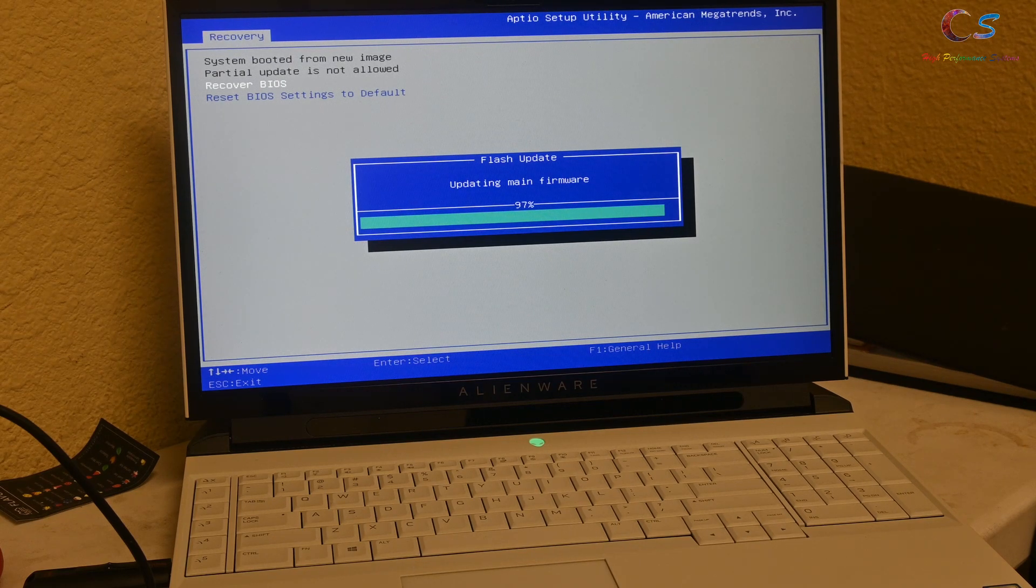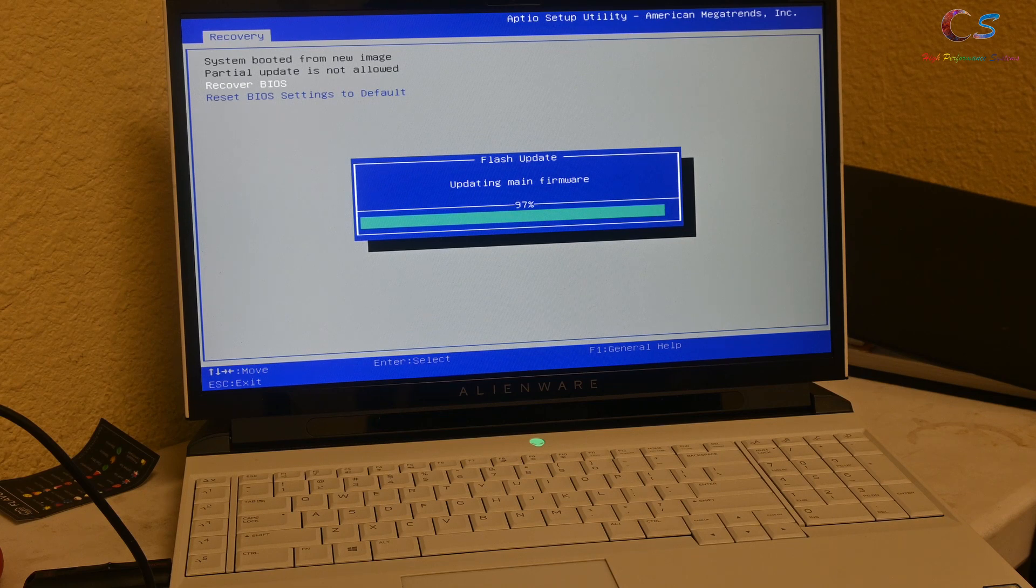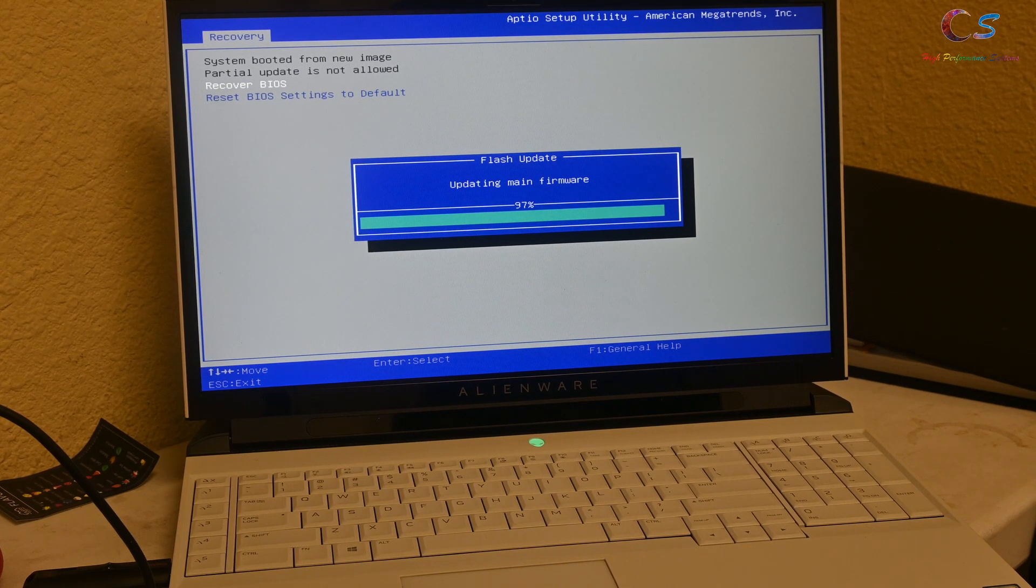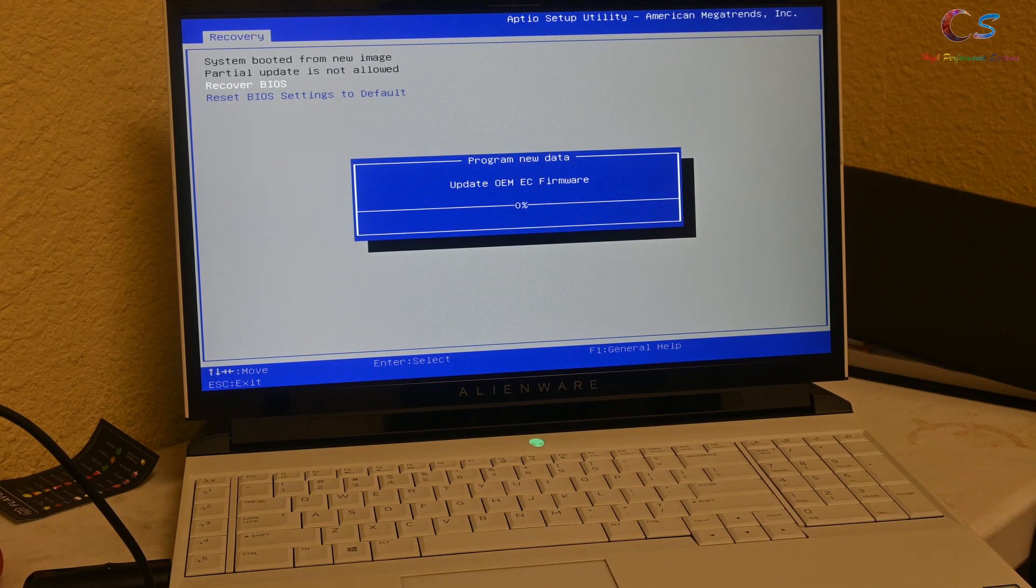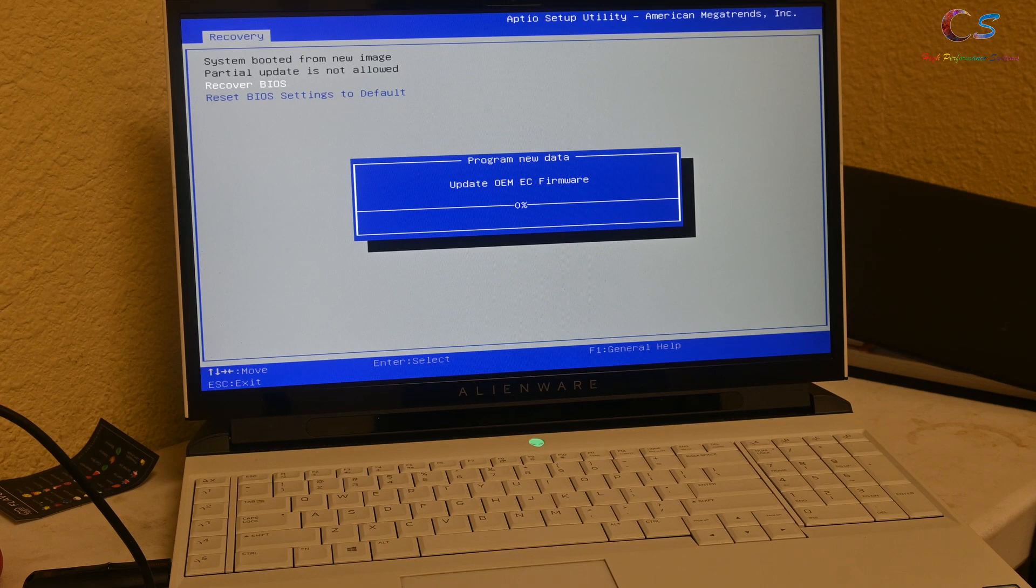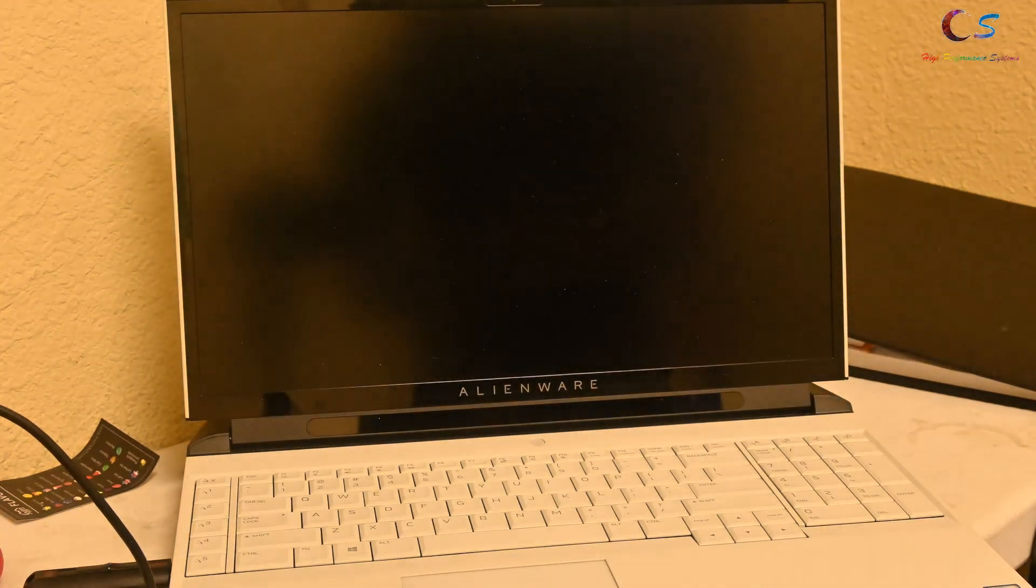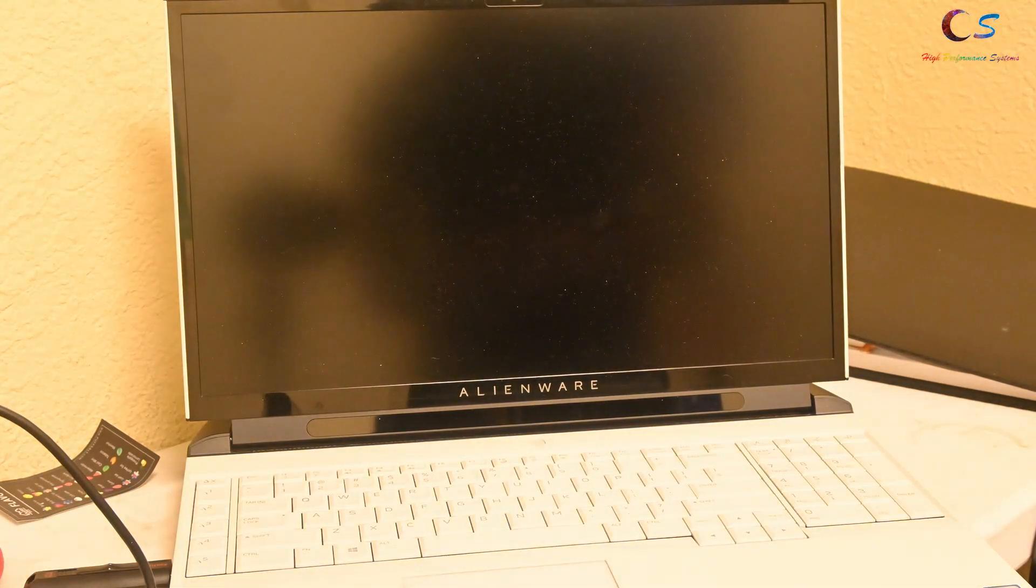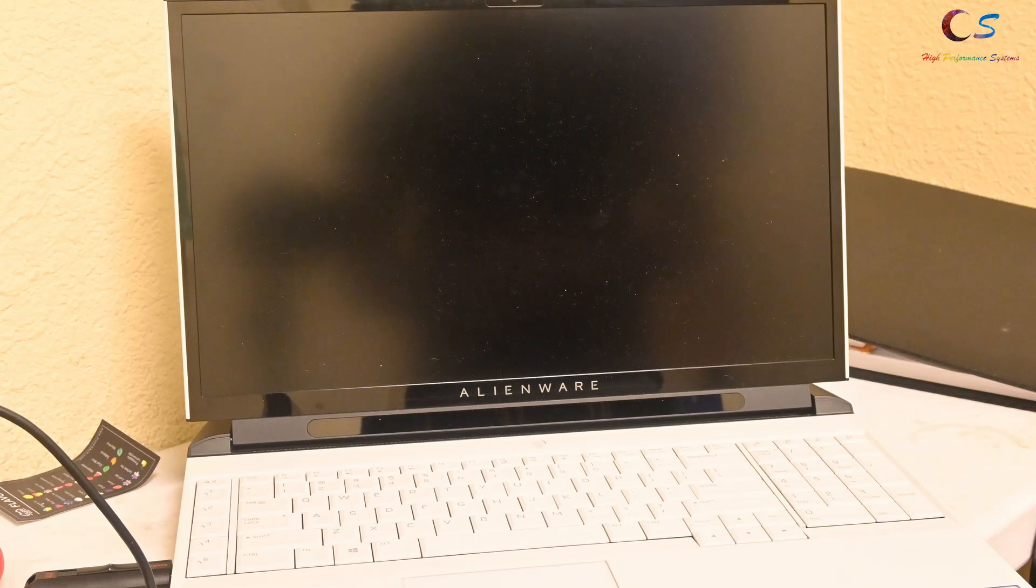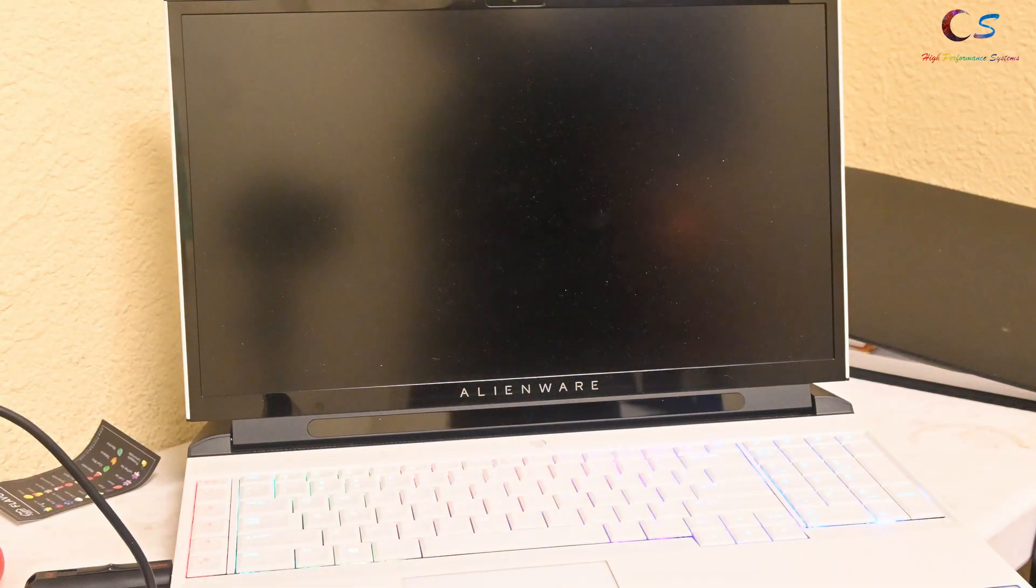The first time I did this, I got scared because it rebooted like six times and I thought I bricked it. But it should be fine. This is actually my first time flashing this from 181 to 150, so I actually have no idea if this works. If this video is uploaded on YouTube, then it most likely worked. There we go, the scary part. It's going to reboot a few times. I'm going to hope I don't have a heart attack because this is a very nerve-wracking part.